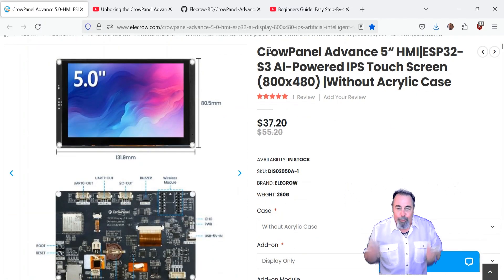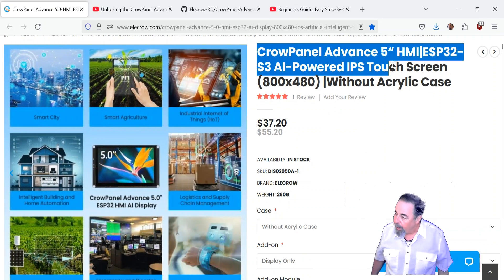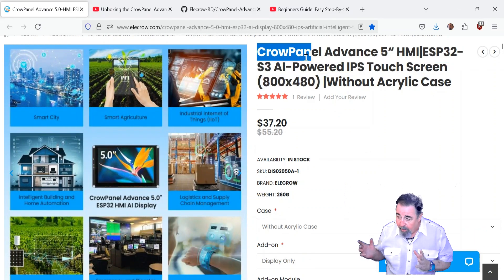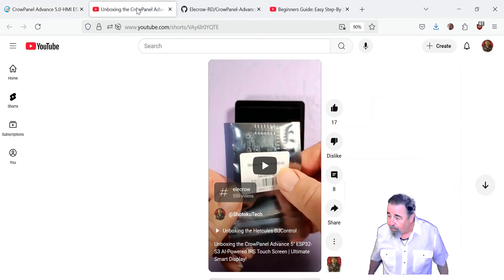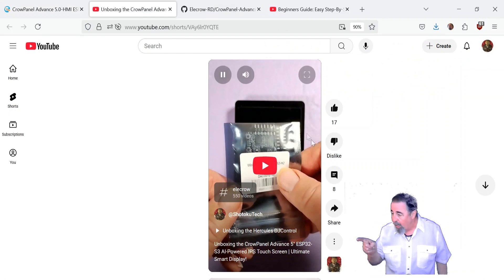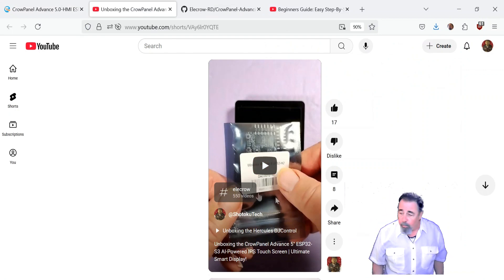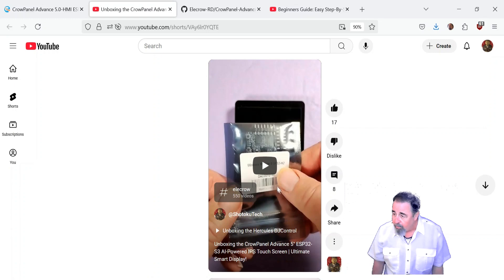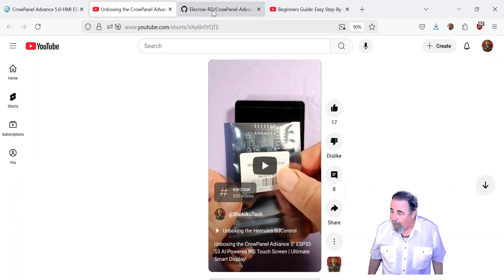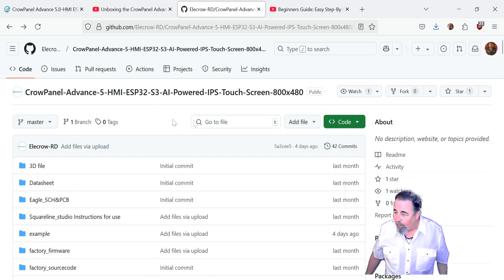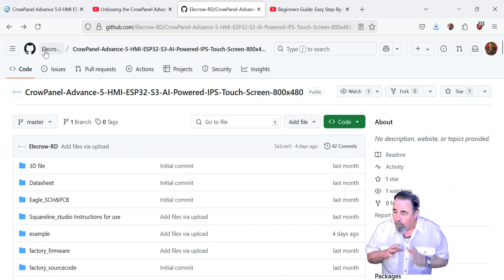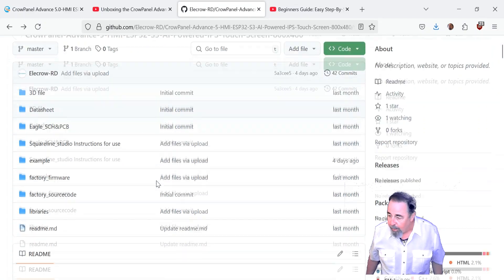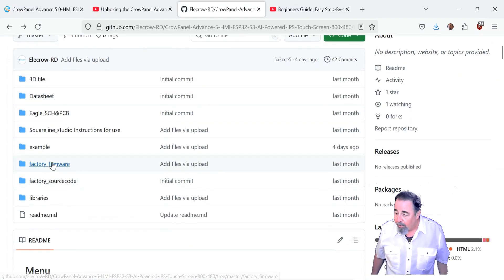Hi, welcome back to Shotoku Tech. I'm really excited about working with the Crow Panel Advanced 5-inch IPS touchscreen powered by ESP32-S3. We got to unbox it previously, look for the link down below, check out that video to see all the specs. And now I'm interested in working with it in the Arduino IDE, so we're going to step through everything you need to do to set up the Arduino IDE for working with the Crow Panel.